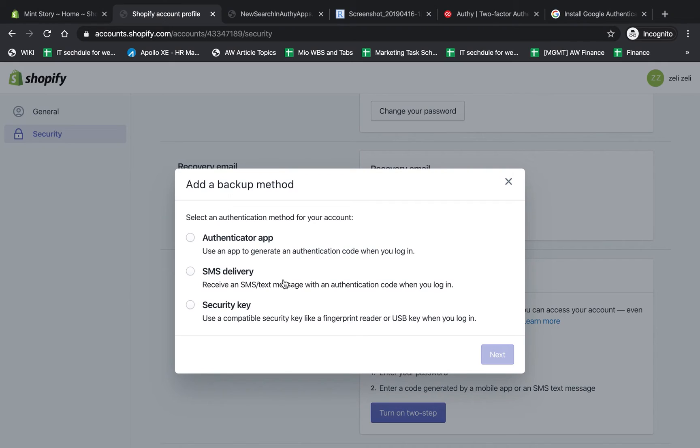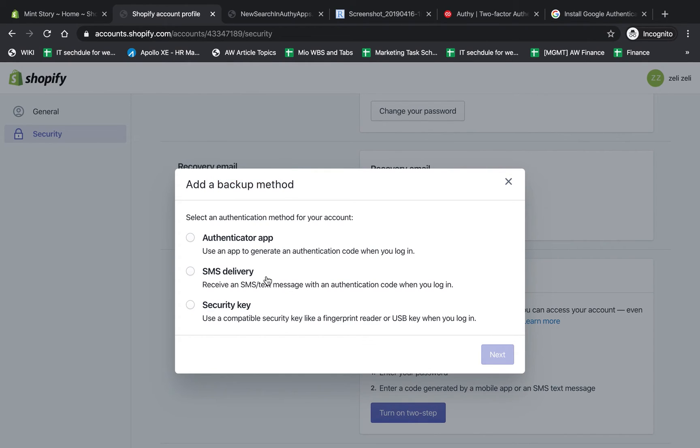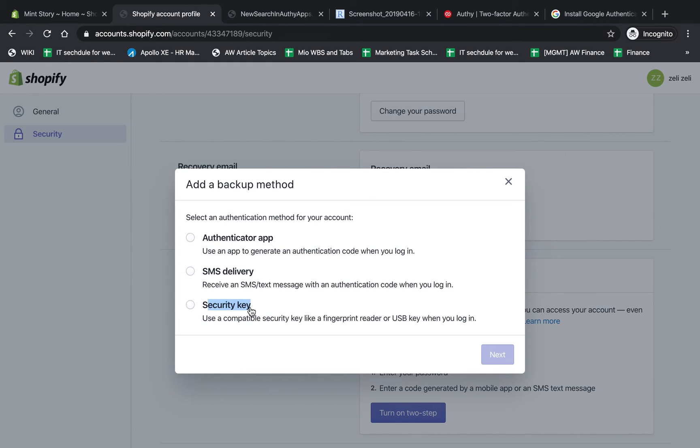One more thing before we jump into this step - as far as secure methods, each one of these is more secure than one-step authentication. But if you rank them from more to less secure, the security key is always the most secure method. Why? Because it's a hardware device that is not connected to the internet and is made only for securing these kinds of things.